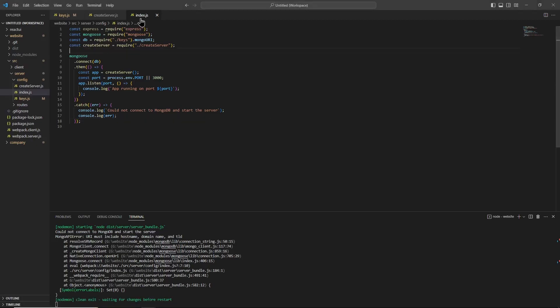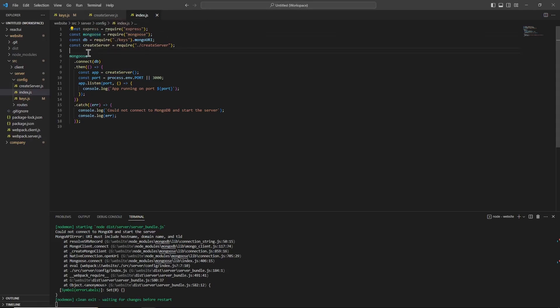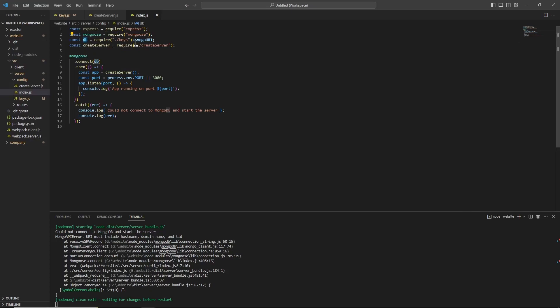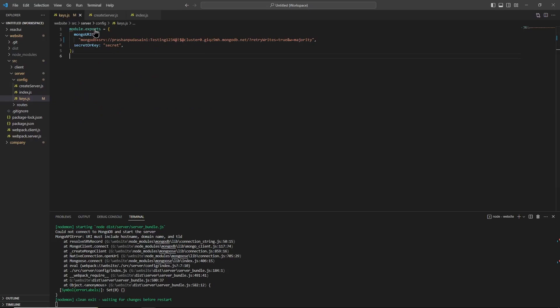In order to do that, I create an index.js file and I have imported this mongoose package. Using that mongoose package, I call this connect function, and the connect function takes a parameter as db. This db parameter contains the mongo URI which is located in my keys.js file.